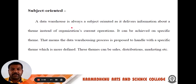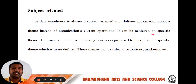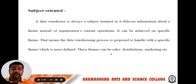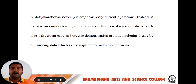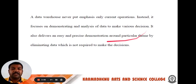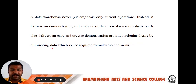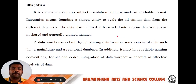First one, subject oriented. A data warehouse is always subject oriented as it delivers information about a theme instead of the organization's current operations. It focuses on a specific theme — the data warehouse process is designed to handle a specific theme, which is more defined. These themes can be sales, distributions, marketing, and etc. A data warehouse never puts emphasis only on current operations; instead it focuses on demonstrating and analysis of data to make various decisions, delivering an easy and precise demonstration around a particular theme by eliminating data which is not required to make decisions.